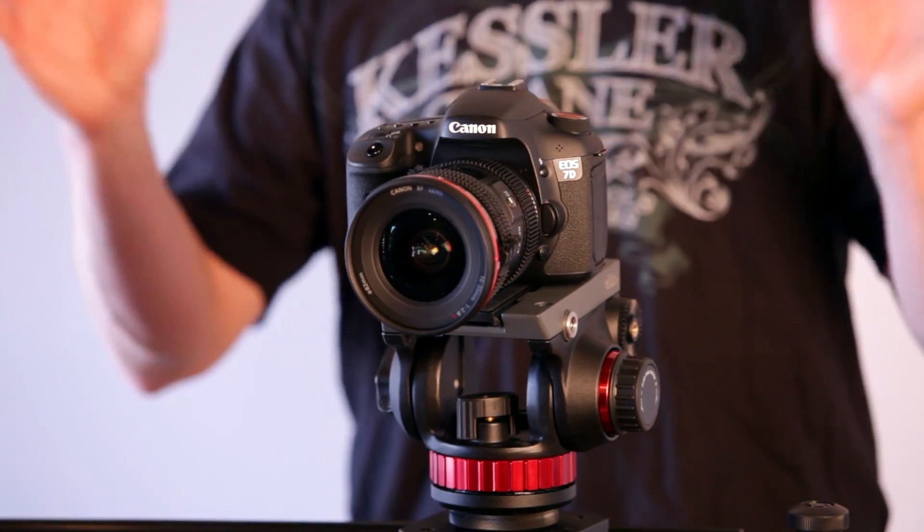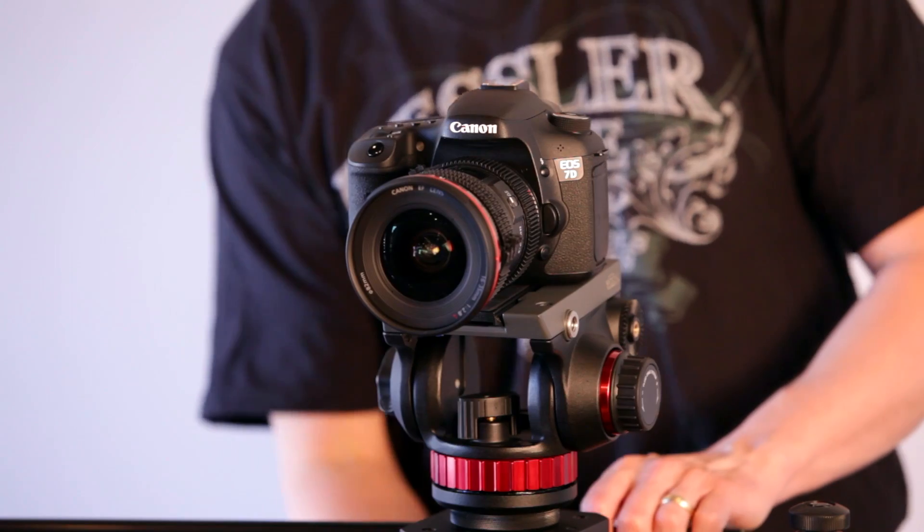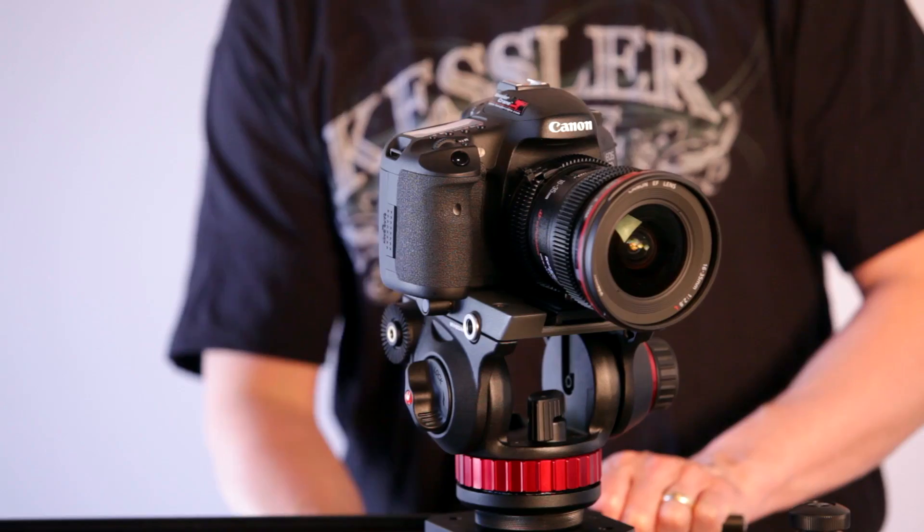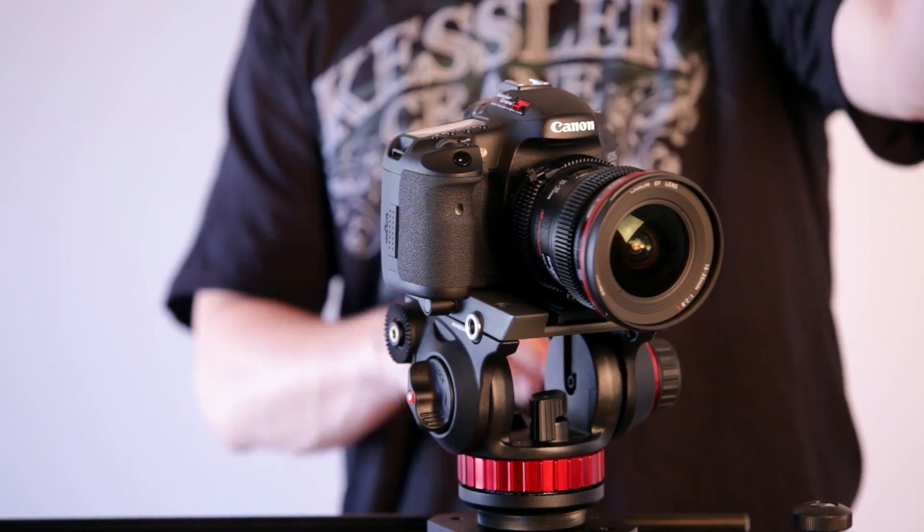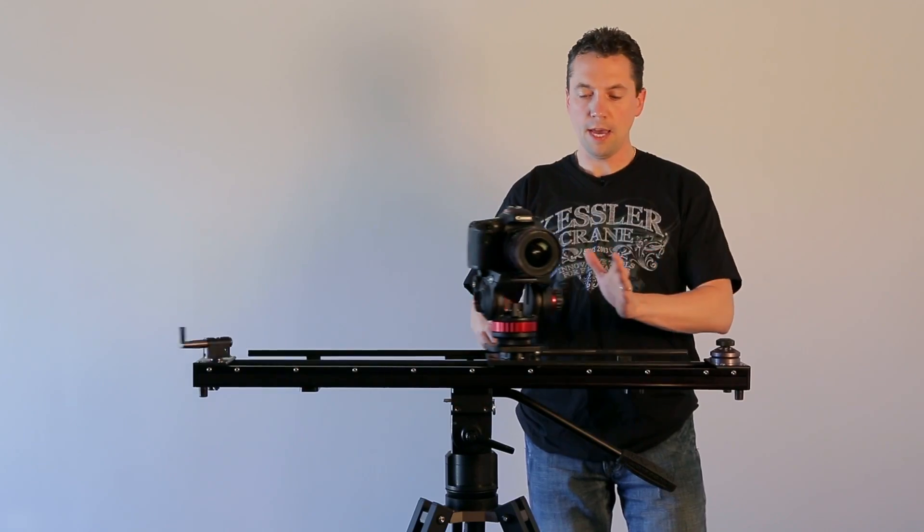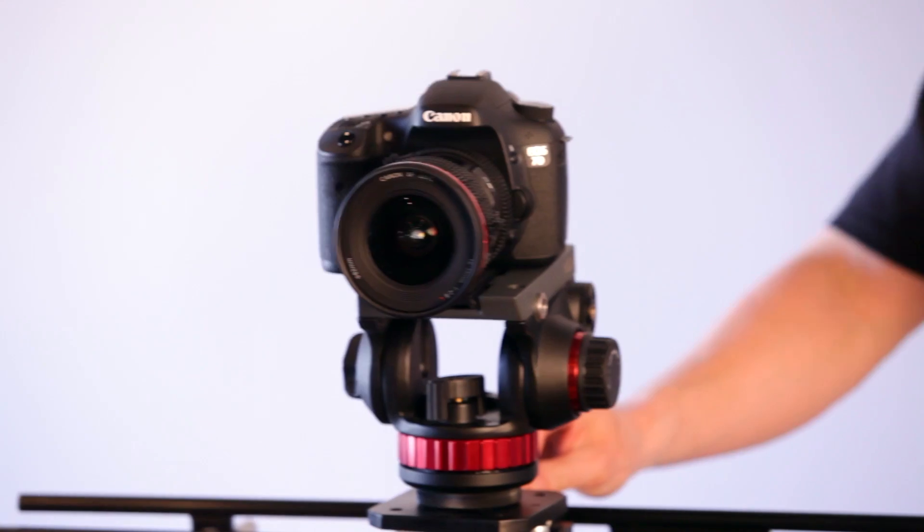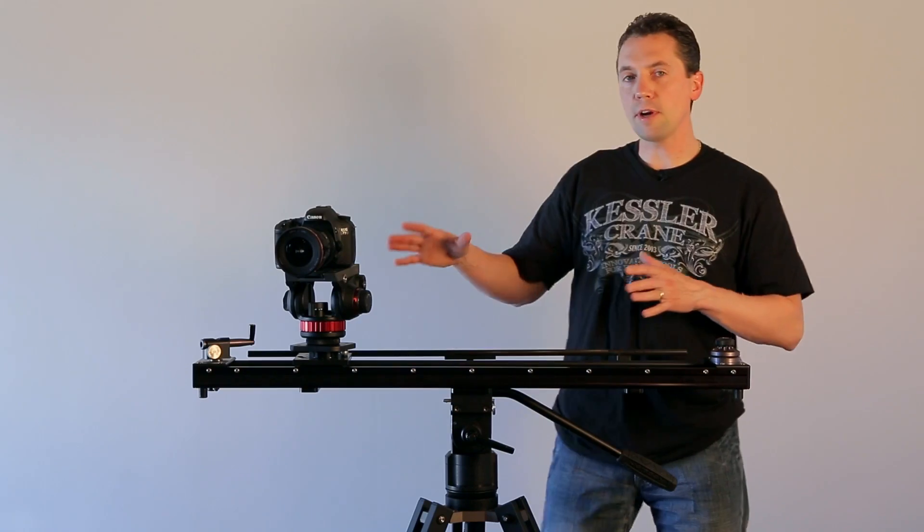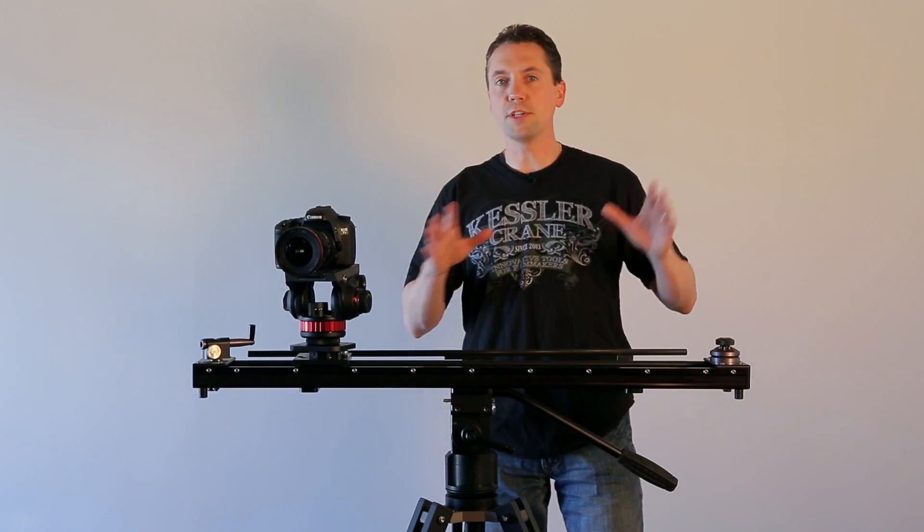If you wanted to do an outward panoramic style shot, you would just do the opposite - point the camera outward. And now as I slide it, it does an outward pan.